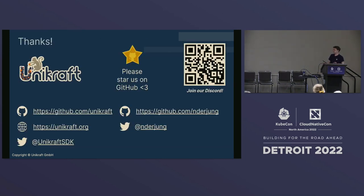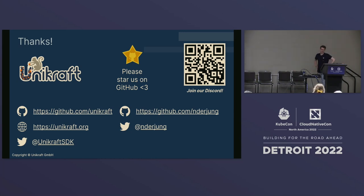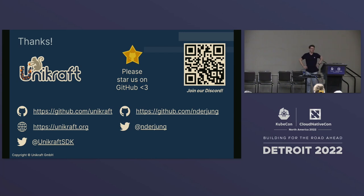This kind of is the result of the talk. Thank you so much for listening. Please do join our Discord or give us a star on GitHub. My name is Alexander and I'm happy to answer any questions.